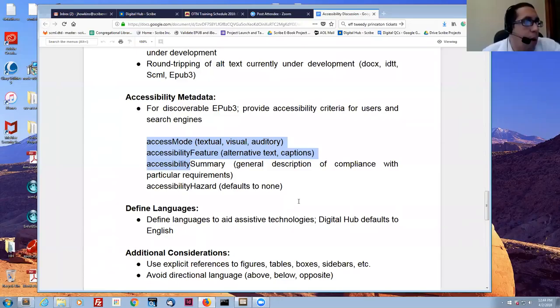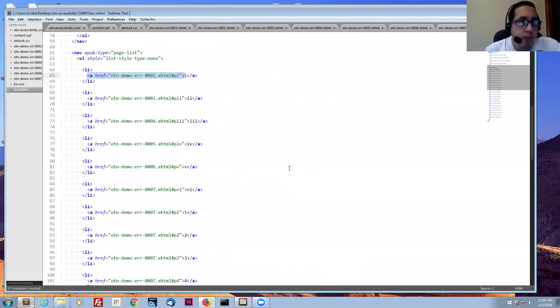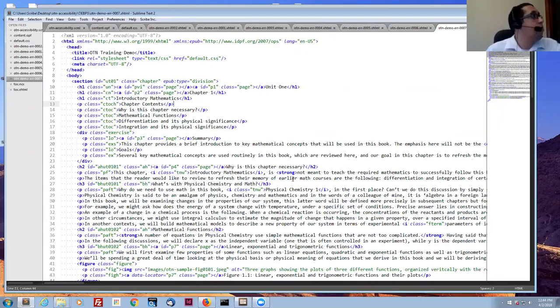I think Corinne had a question about where to add alt text during the process. John, if you could talk about that.